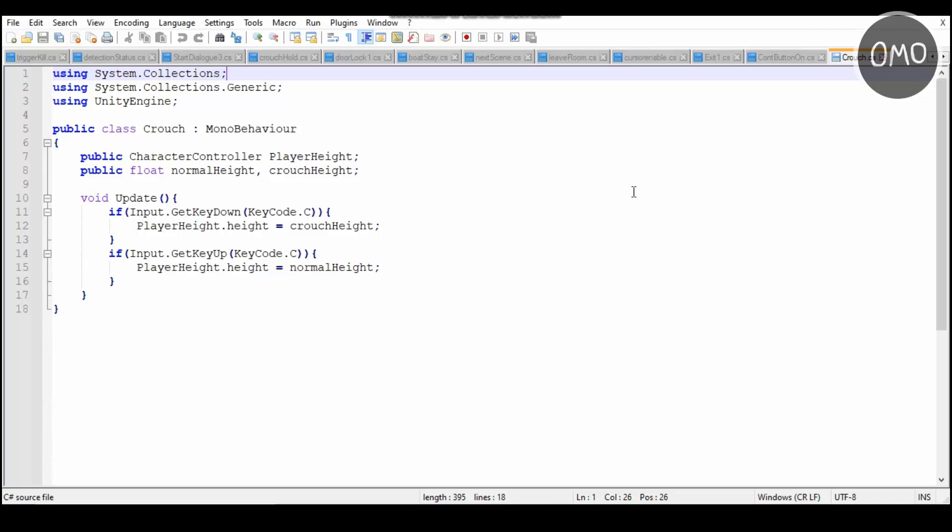So because these are public floats, the normal height and crouch height, basically what that means is that the normal height, that will be whatever you are normally, and then the crouch height, that's going to be what you are crouching. So you might set your normal height to something like 2 and then your crouch height to something like 0.8 or 0.5 or something.